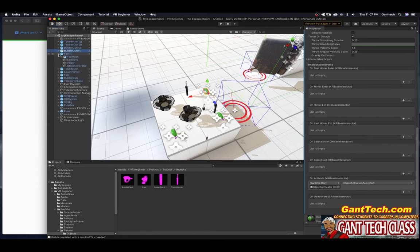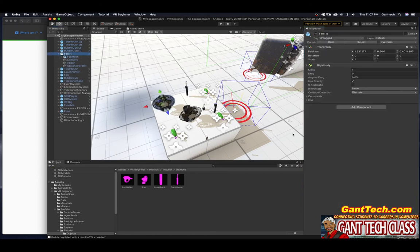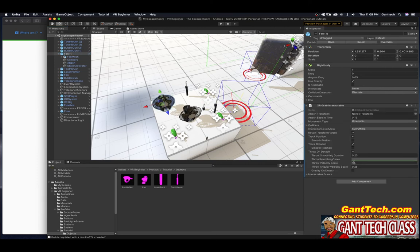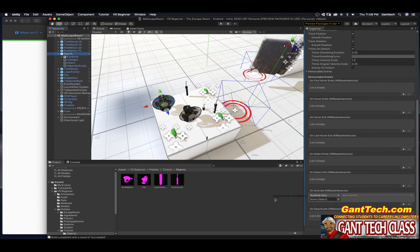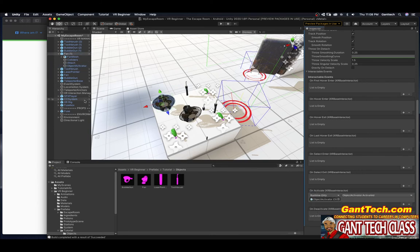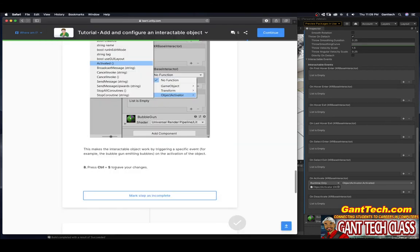My fan here, select my fan, add that, on activated, click plus, object activator, activated. And that was our last one. Press save.